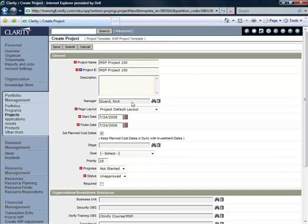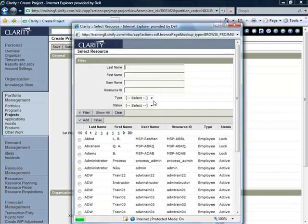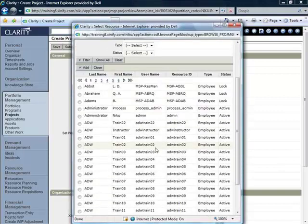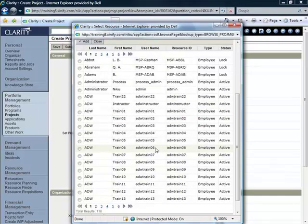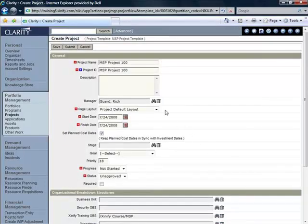Here in the Manager field, you will want to use the Browse button and look at the list of resources that are available and select a resource that is either your name or another resource that will be the project manager on this project. I'm going to leave my name in there for this walkthrough.